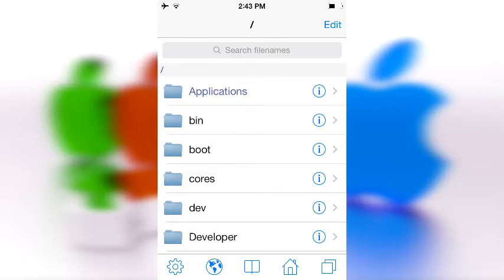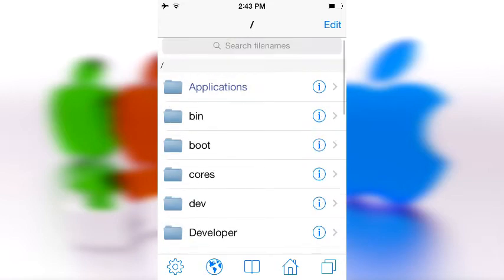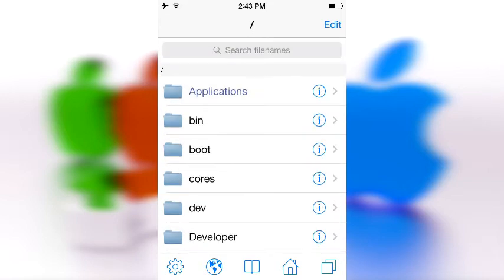So apparently iFile decided to update itself as well and it just looks really amazing. If you don't use this application, it basically allows you to access all those files that Apple does not want you to access.